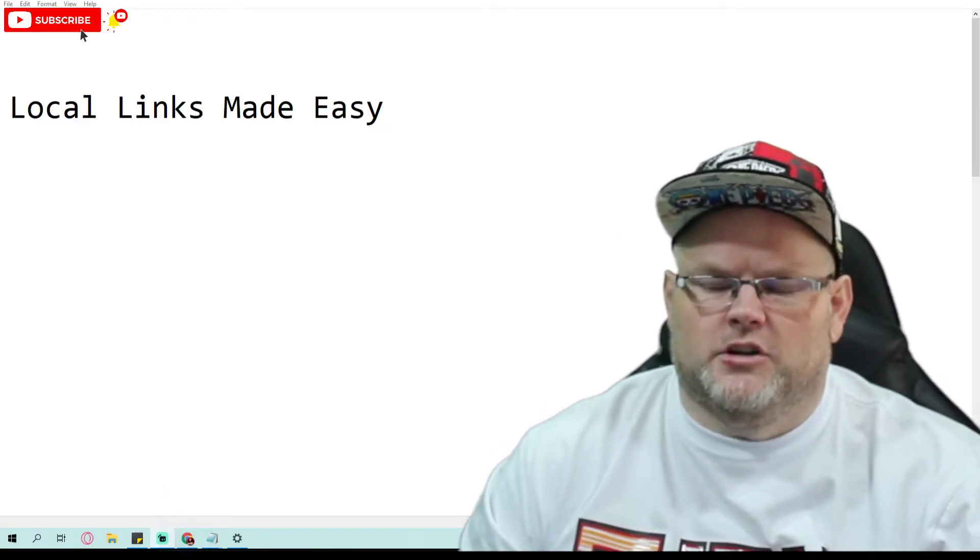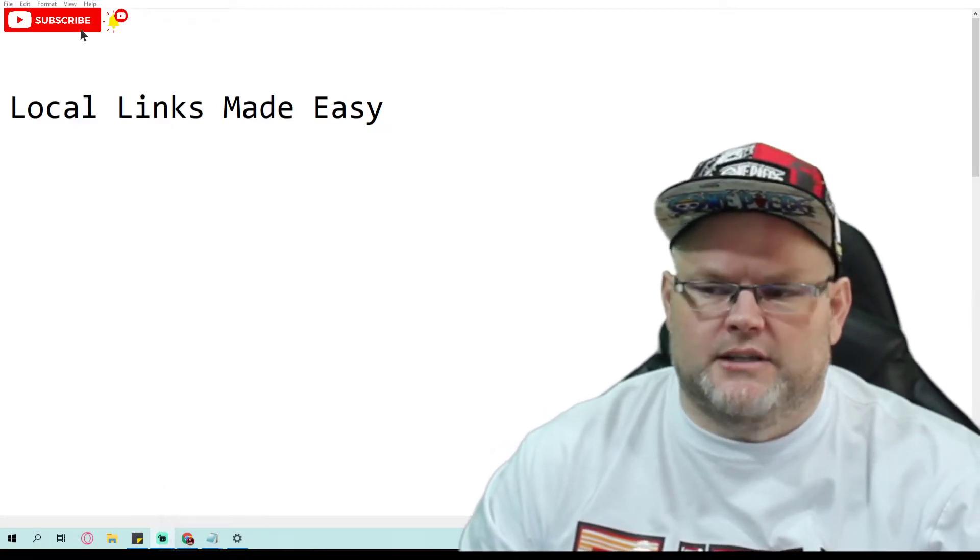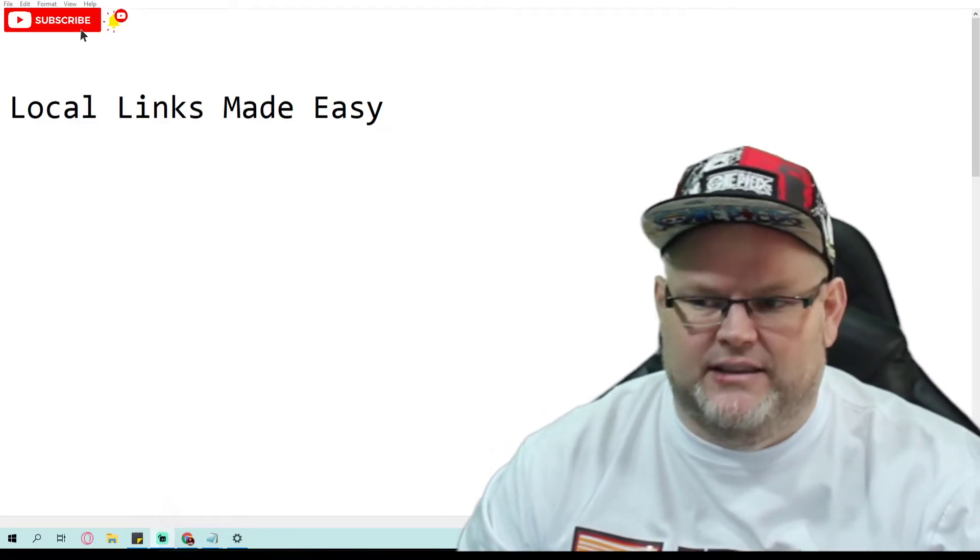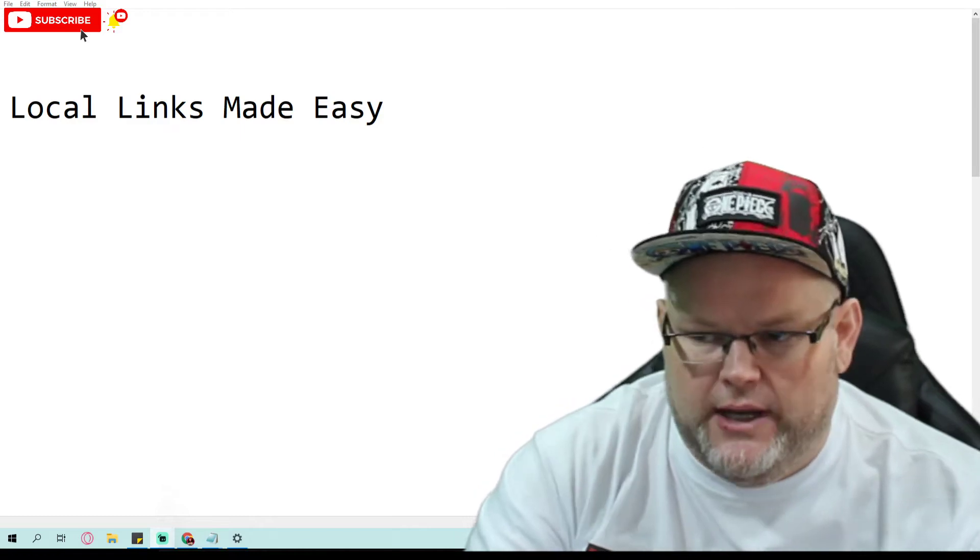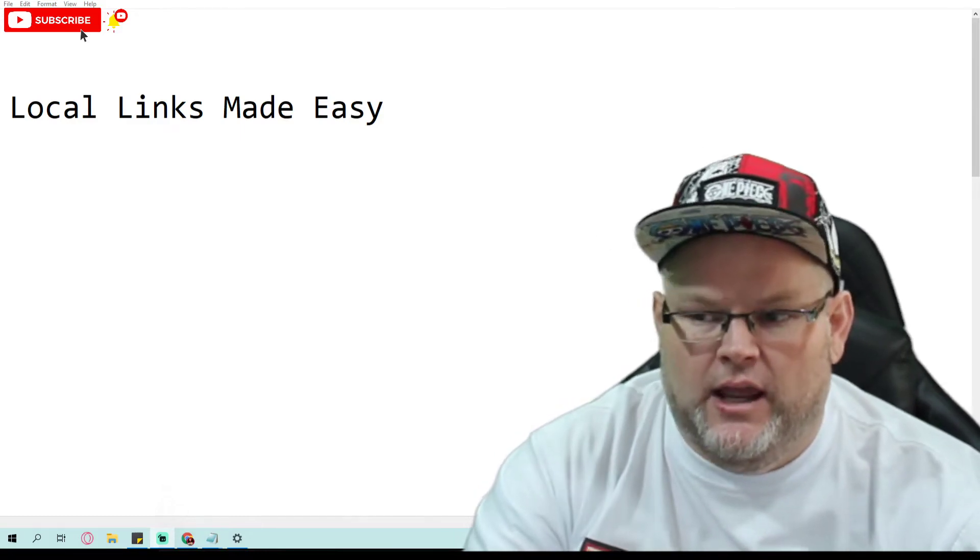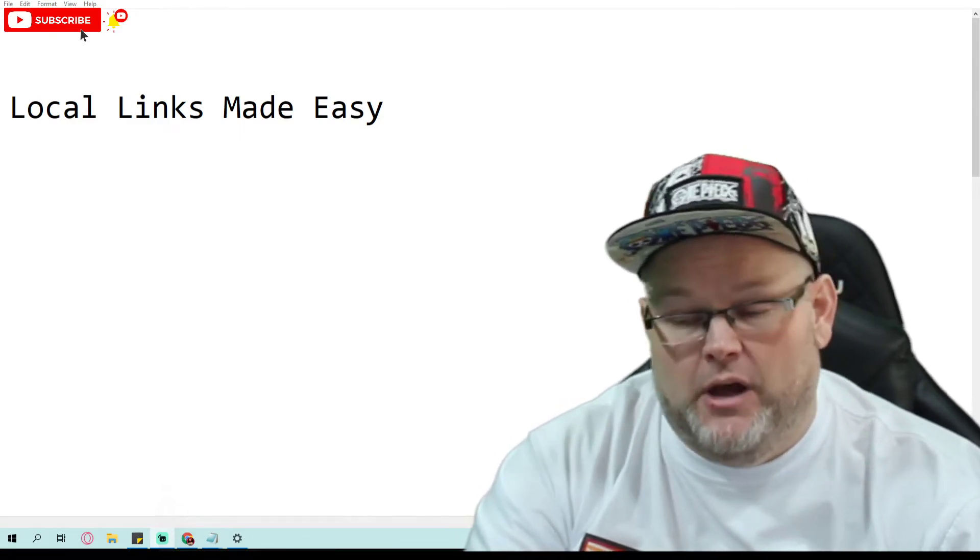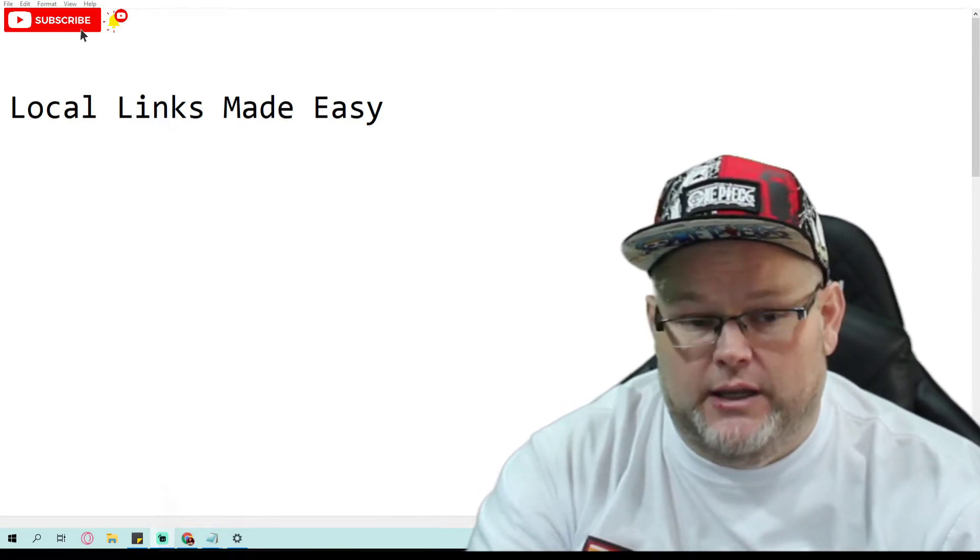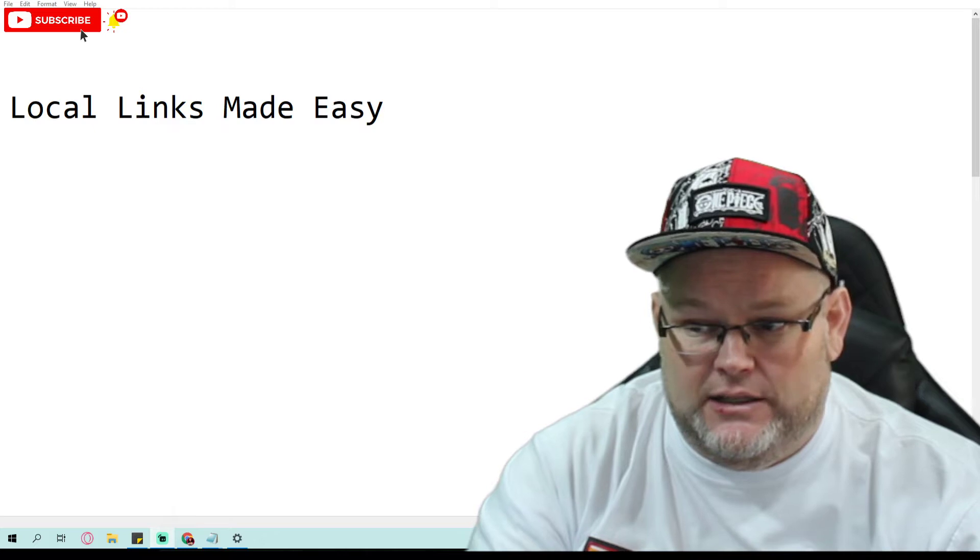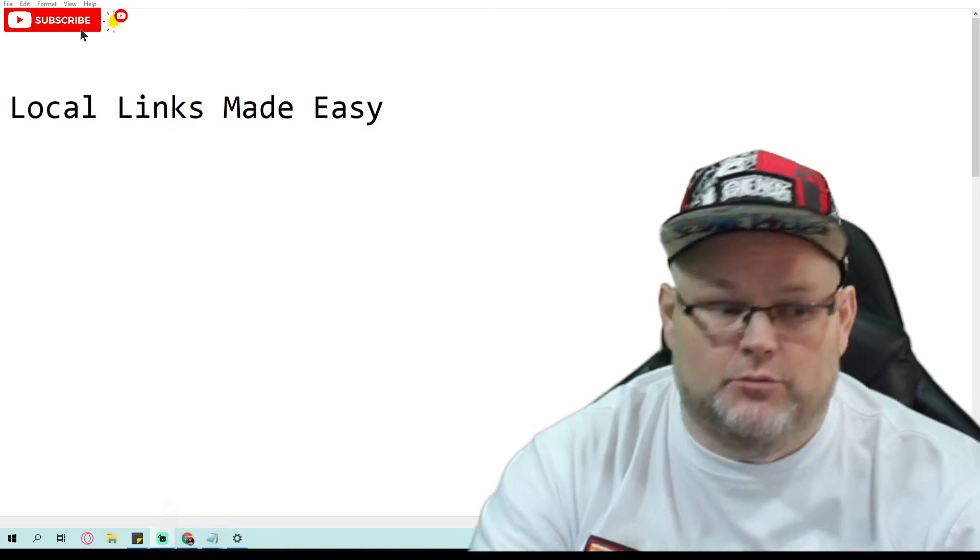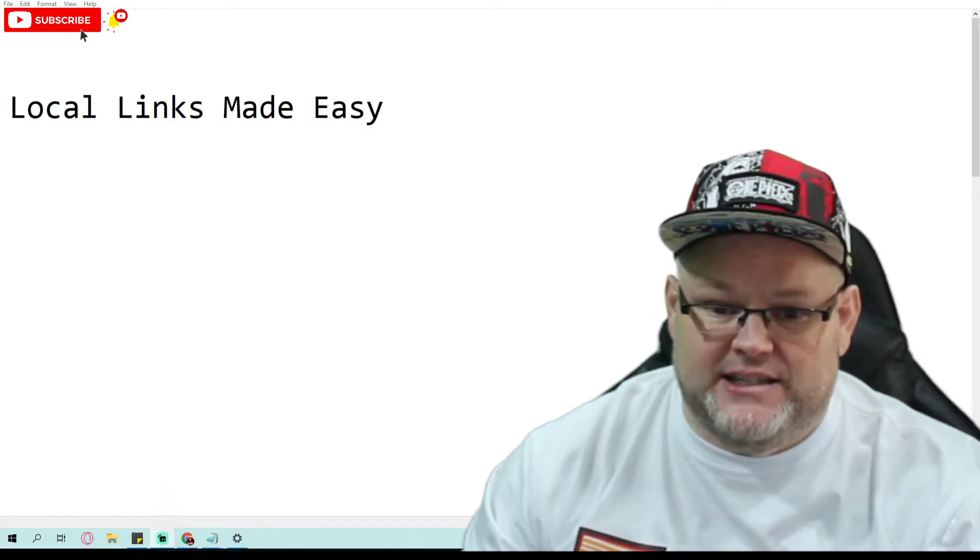Hey guys, in today's video we're going to talk about local links made easy. That's right, local links made easy. We're going to be talking about how to make local backlinks for SEO made easily. Stay tuned.